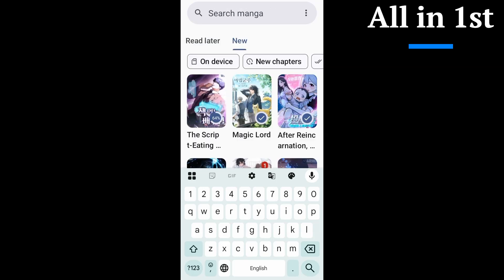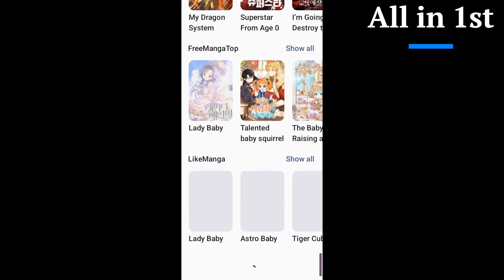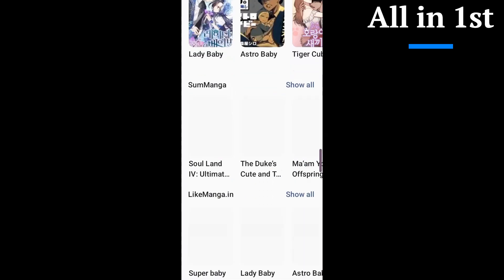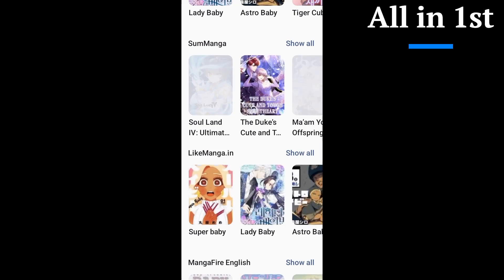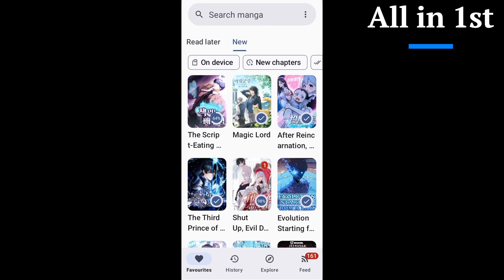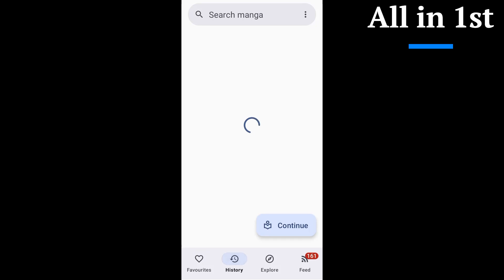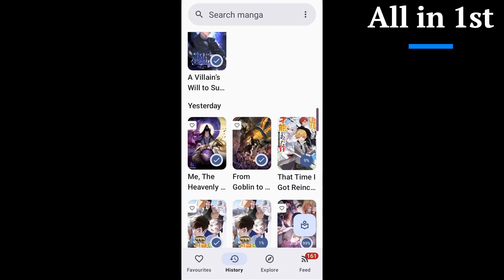In short, it surpasses Mihon for me in day-to-day reading. If you binge-read, hop between sources, or just want a reader that gets out of your way, Kotatsu fits. It's the kind of app you install once and forget, because it just works.